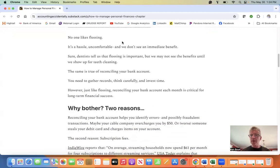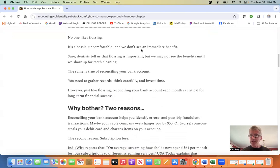To the topic at hand. No one likes flossing. It's a hassle, it's uncomfortable, and we don't see any immediate benefits.